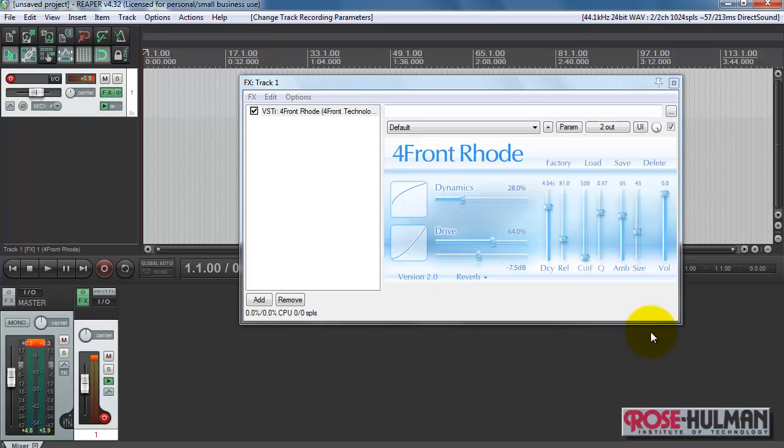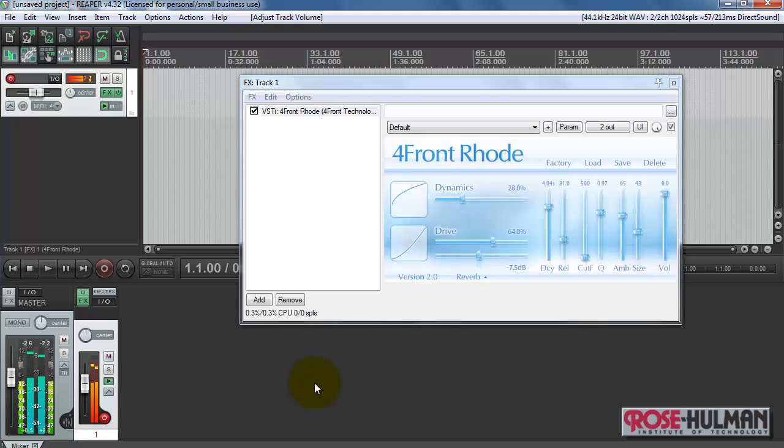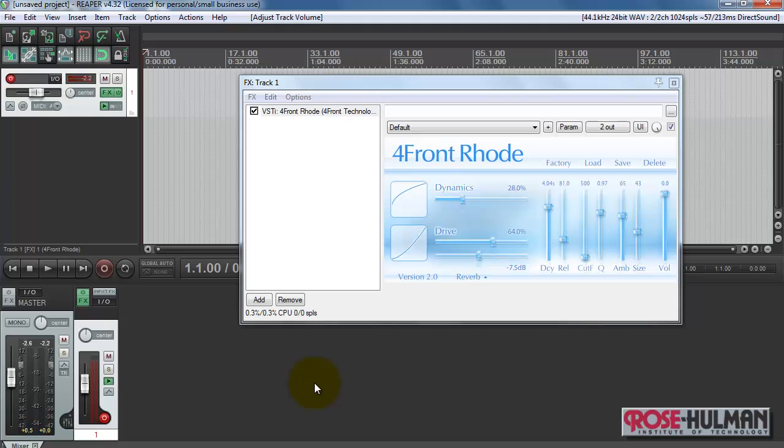Alright, let's take a listen. Alright, that sounds pretty good.